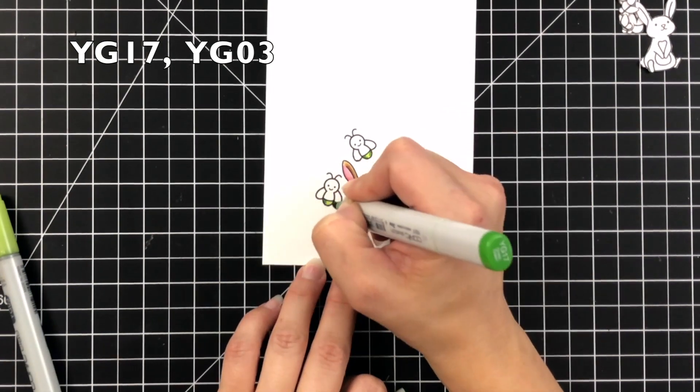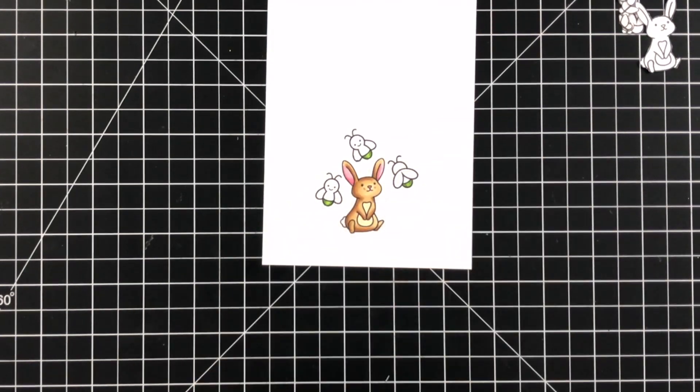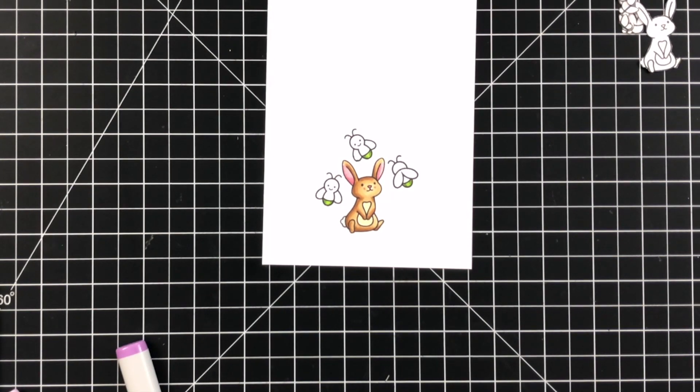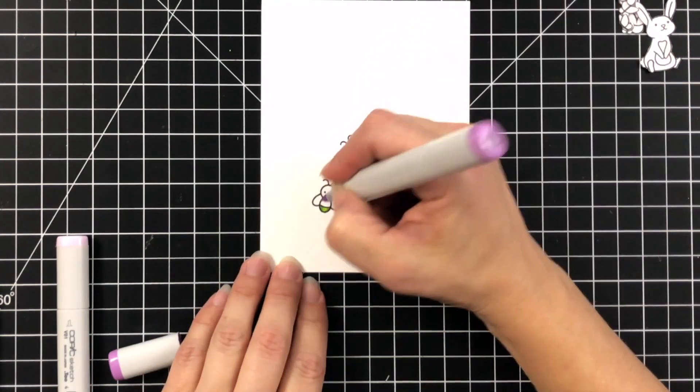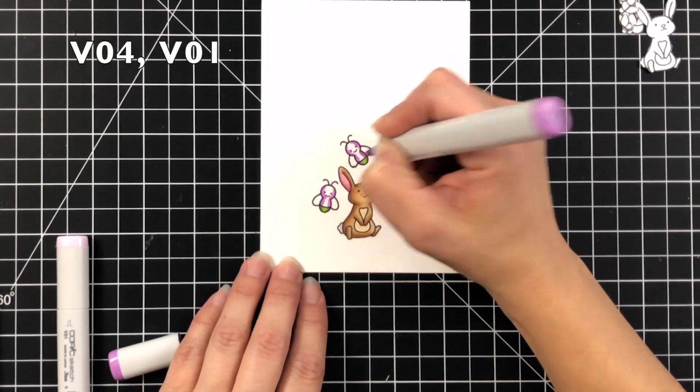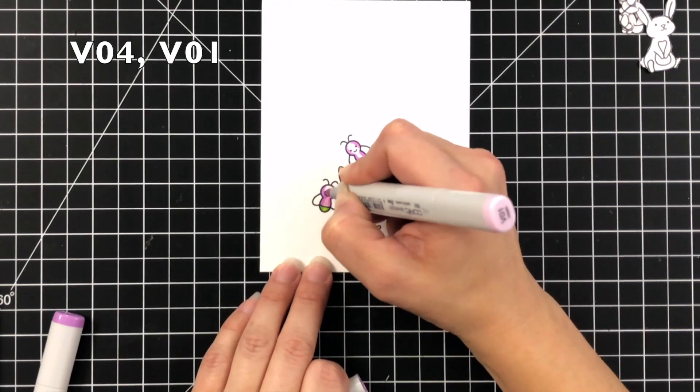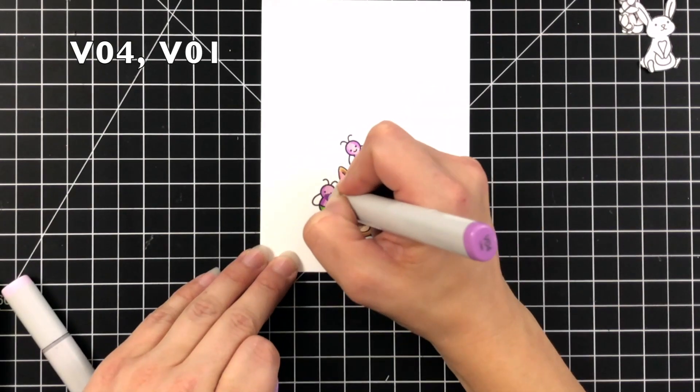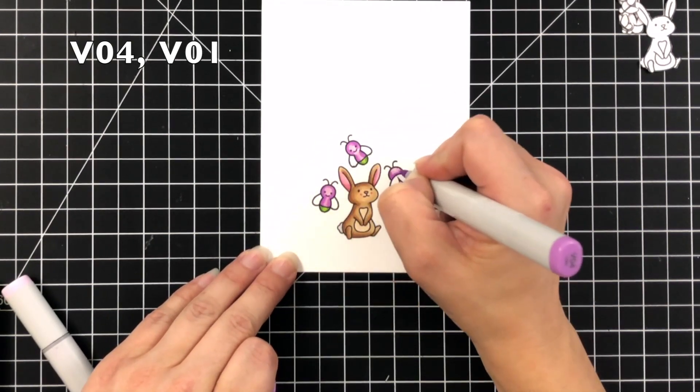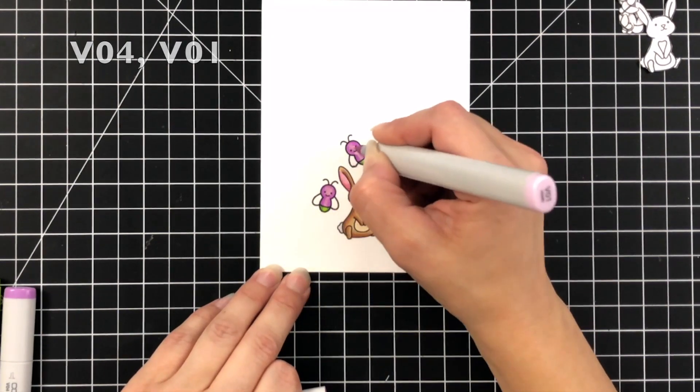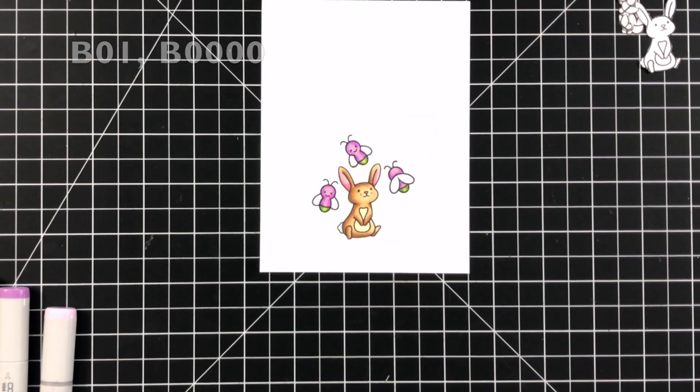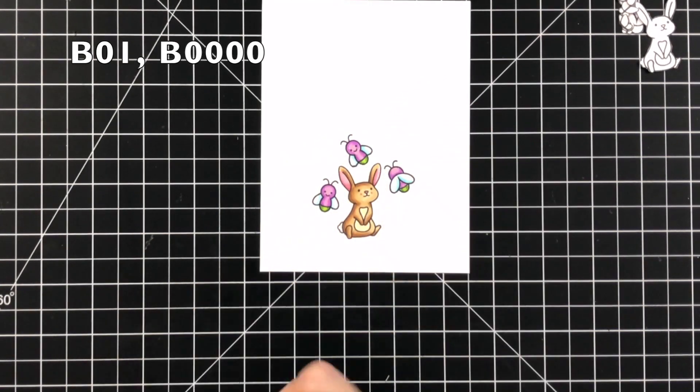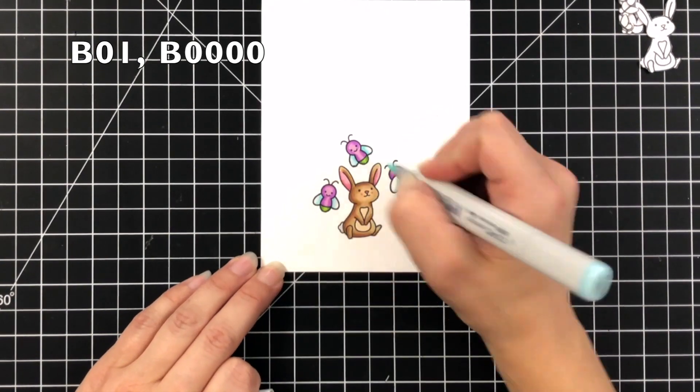And then for my nighttime scene I did already go ahead off screen and color the bunny since I colored it the exact same way. For the little bums on the fireflies I used YG17 and YG03 so it's a nice bright green. For the body I'm using V04 and V01 and I added that darker color to the outside edges of the body and then blended out with the V01. And for the wings I did a really light color. I did B01 and B00. Really made these little fireflies colorful.